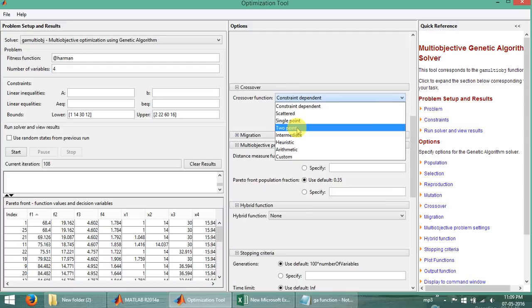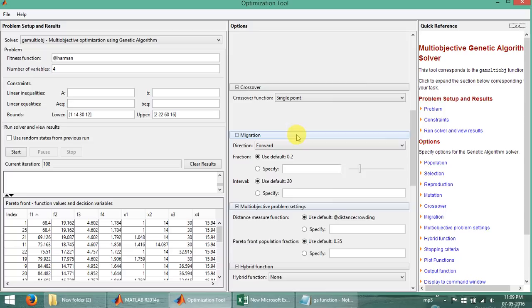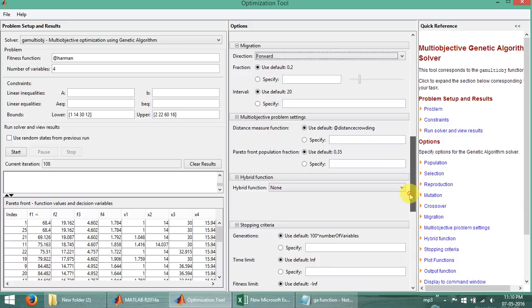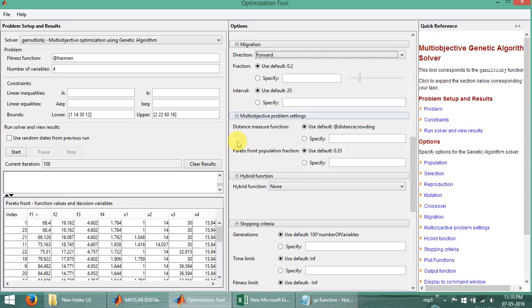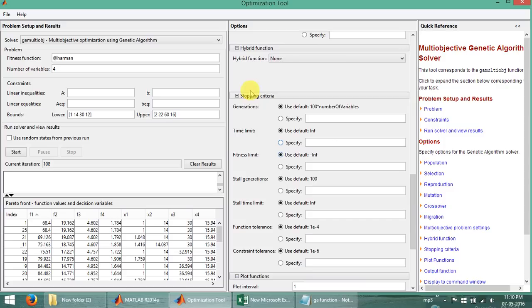There is also migration, which has two types: forward and both. Forward is the best for this use case. For the multi-objective problem settings, if we need any changes we can specify new functions here. There is also a Pareto function which can be specified here. The next is the hybrid function — only one option is given, which is the f-goal attain value. If we have our own function we can put it here as well.